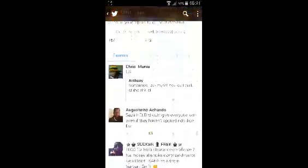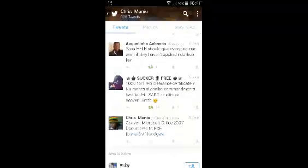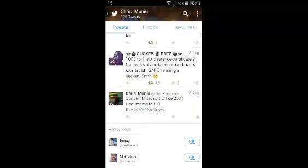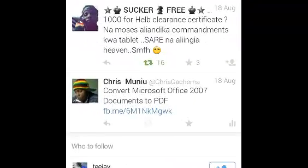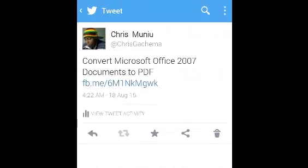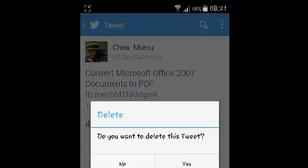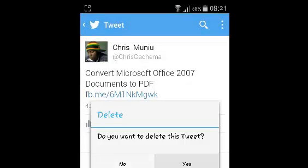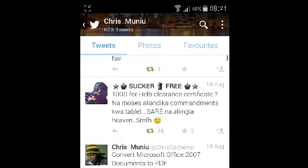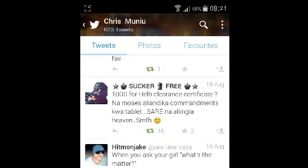You can either delete a tweet or a retweet. If you find a tweet you want to delete, open it by tapping on it and it will open on the tweet page. On the tweet page, tap on the bin icon below the tweet, then confirm that you want to delete it and the tweet will be deleted.